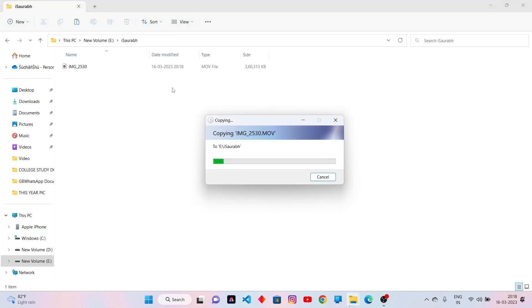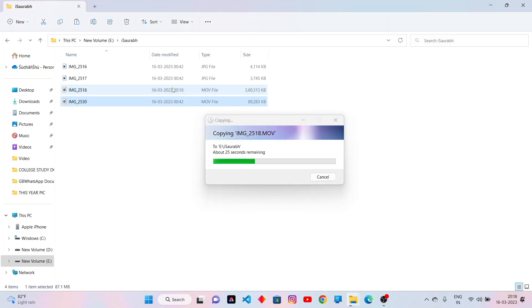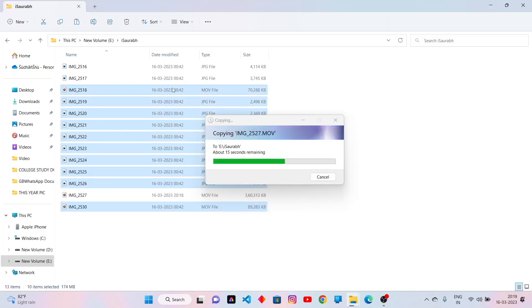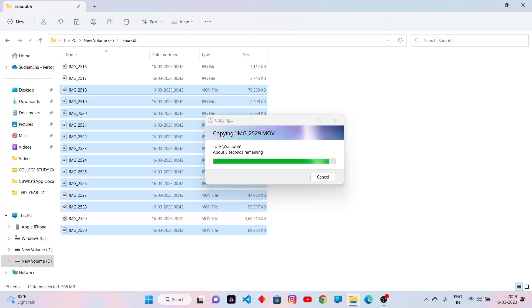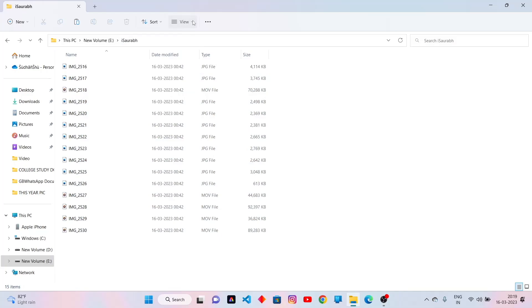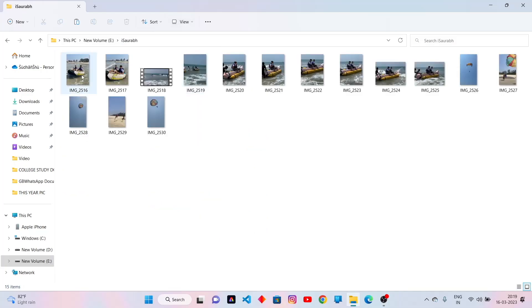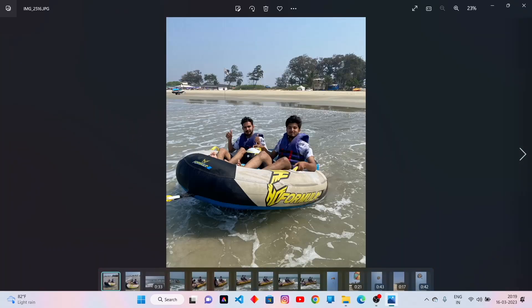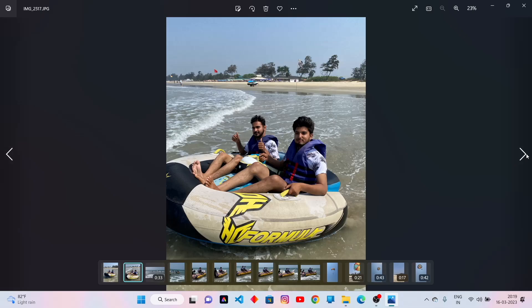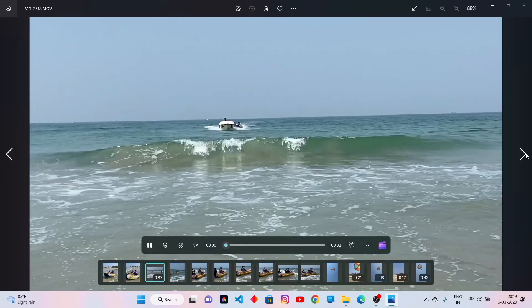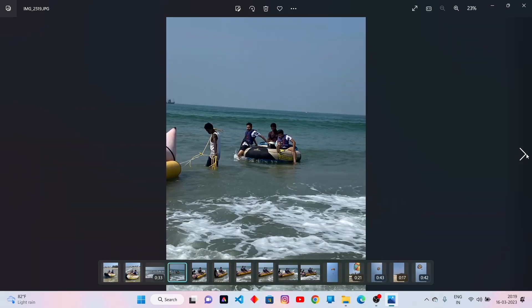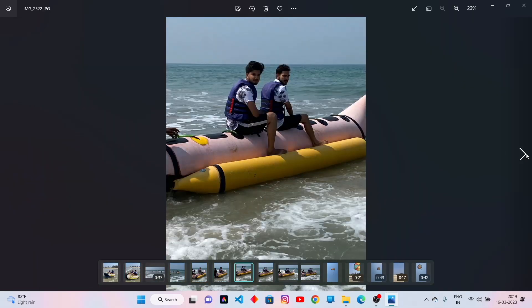These files are copying from iPhone to PC. It will take some time depending on file size. Now files have been transferred. Here you can see that I got those photos and videos in my PC.